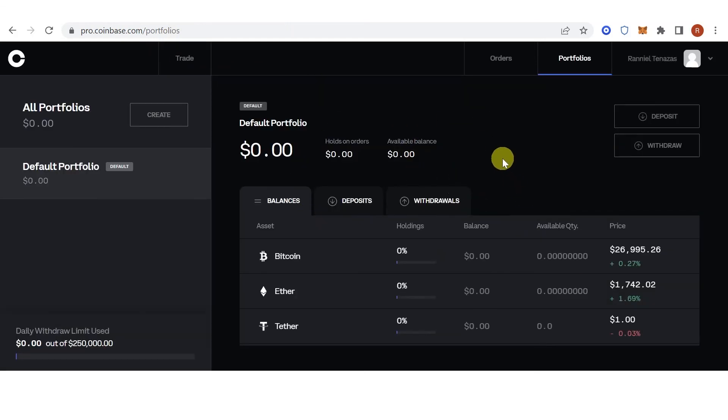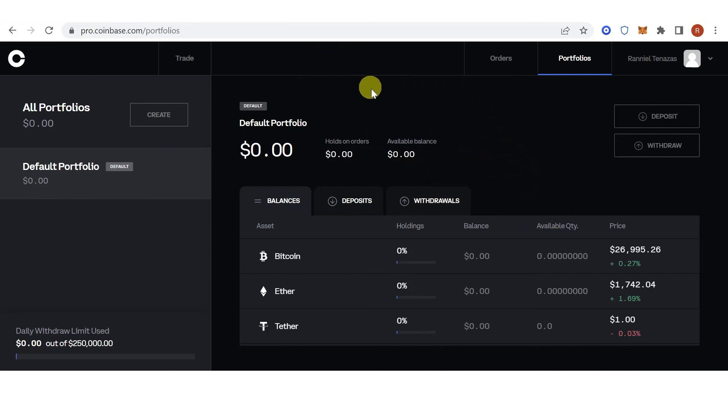Once the transaction has been completed, go to pro.coinbase.com and check if you have received the Ethereum in your Coinbase Pro account. If you have any questions about how to transfer from Coinbase to Coinbase Pro, leave a comment below.